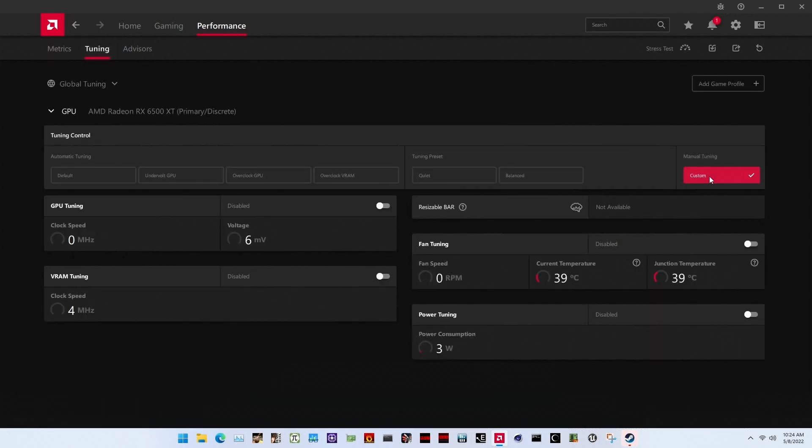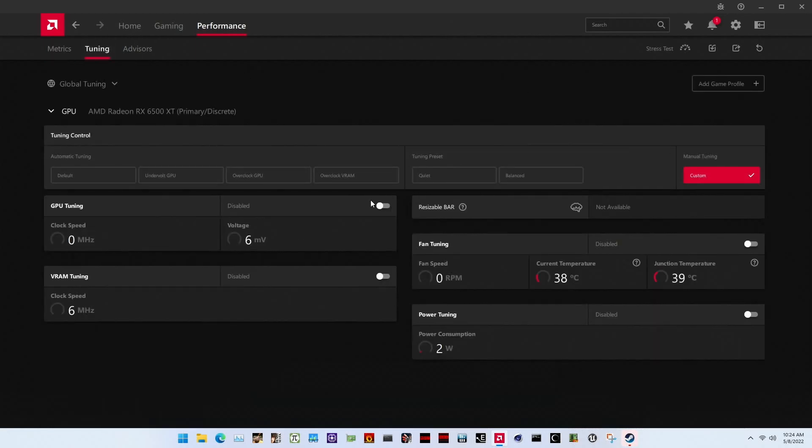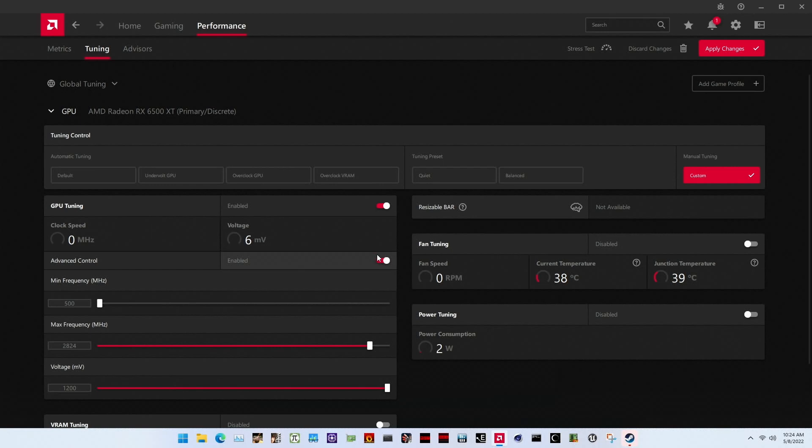Set GPU Tuning to Enabled. This allows us to fine-tune the graphics card's GPU settings. Set Advanced Control to Enabled. This presents the frequency and voltage sliders in terms of megahertz and voltage instead of percentages.